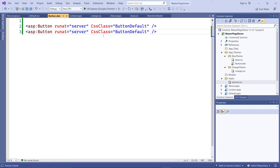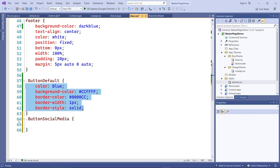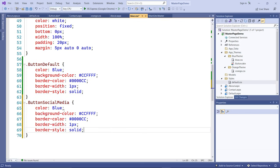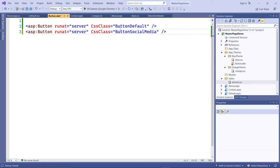So go back and create another CSS class — I'll call it ButtonSocialMedia. Copy the existing class into the blue style sheet, and change the background color to blue with a white font. Everything else stays the same.